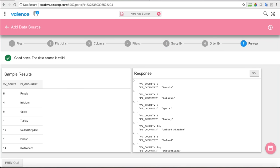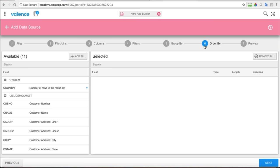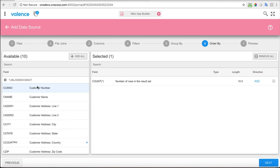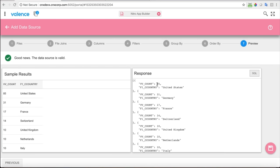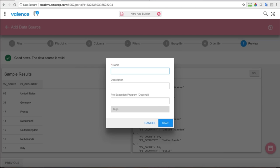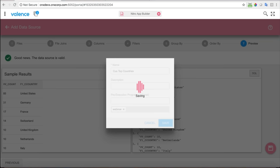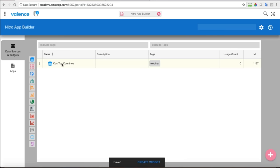I want them in descending order so the top countries come first. I'll go to Order By, take the count column, click the direction and make it descending. In the preview now I have my top countries — the United States being first, then Germany, France, etc. I'll save this data source and call it 'cus top countries' and put a tag on it called 'webinar' — just to show you this tag functionality that helps you find components easier.